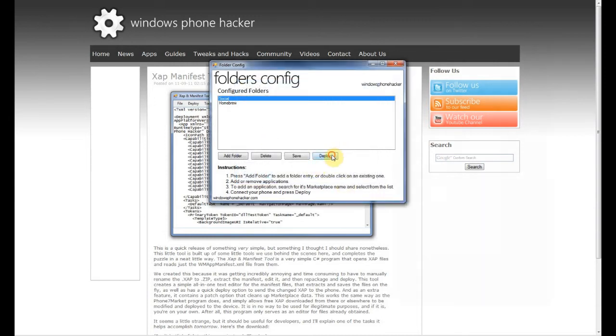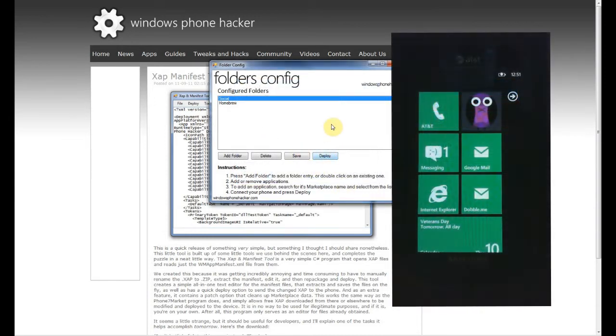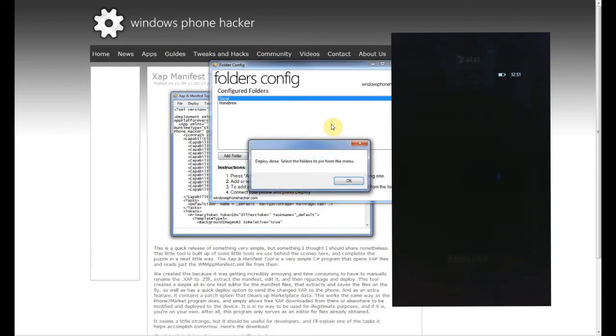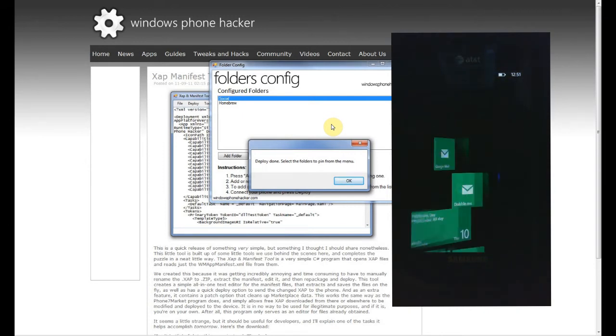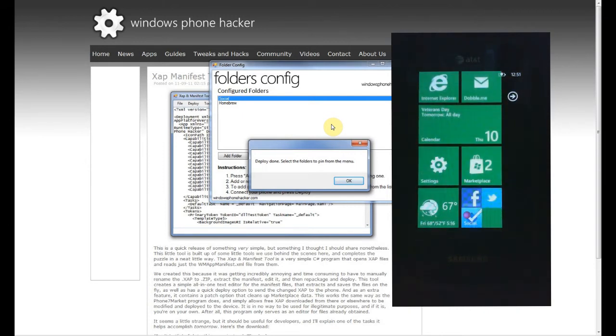hide it. And I'll go ahead and deploy that to my phone, and I will pin the Social folder onto my start screen. And there it is.